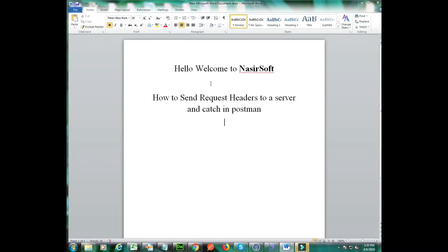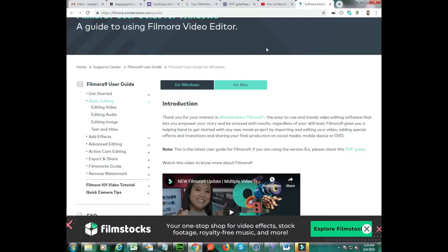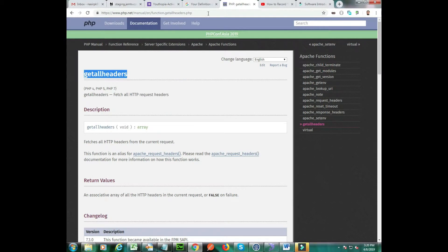Assalamu alaikum, hello, welcome to NasirSoft. In this video I will show you how to send request headers to a server. We will send these headers through Postman and accept or catch the headers in our PHP script.